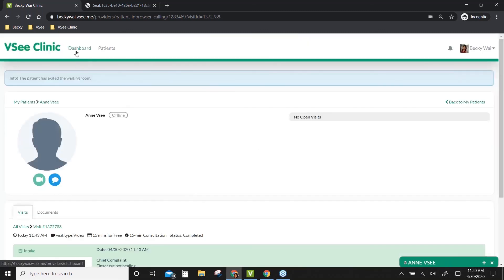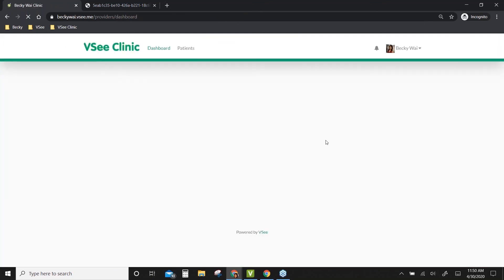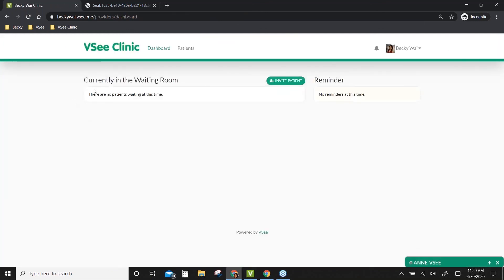Let me go back to my dashboard. Once I check out the patient, as you can see, N is not in my waiting room anymore because I checked out the patient and completed the visit.